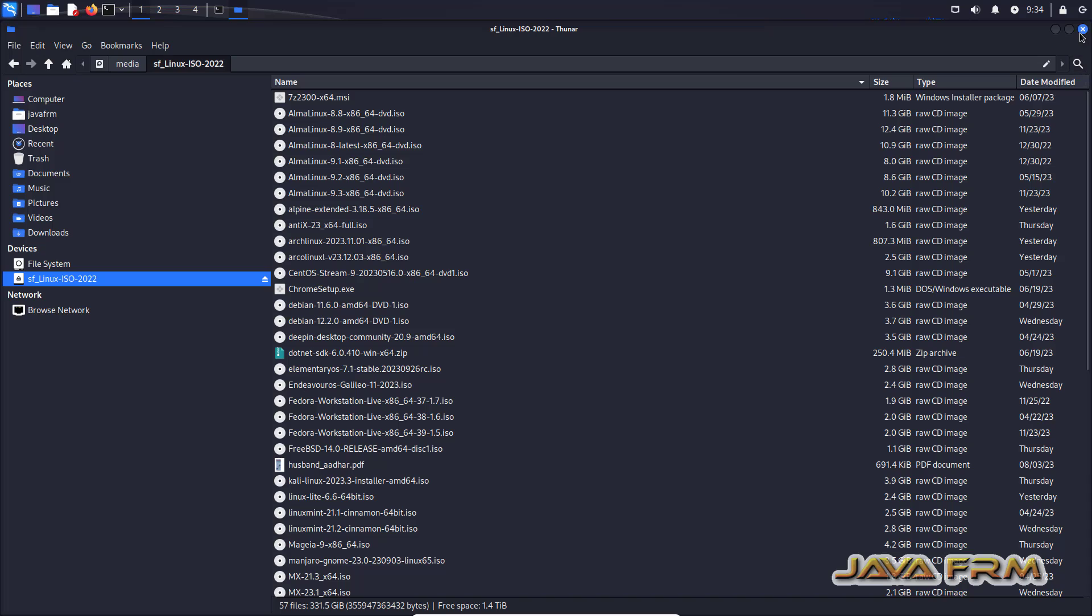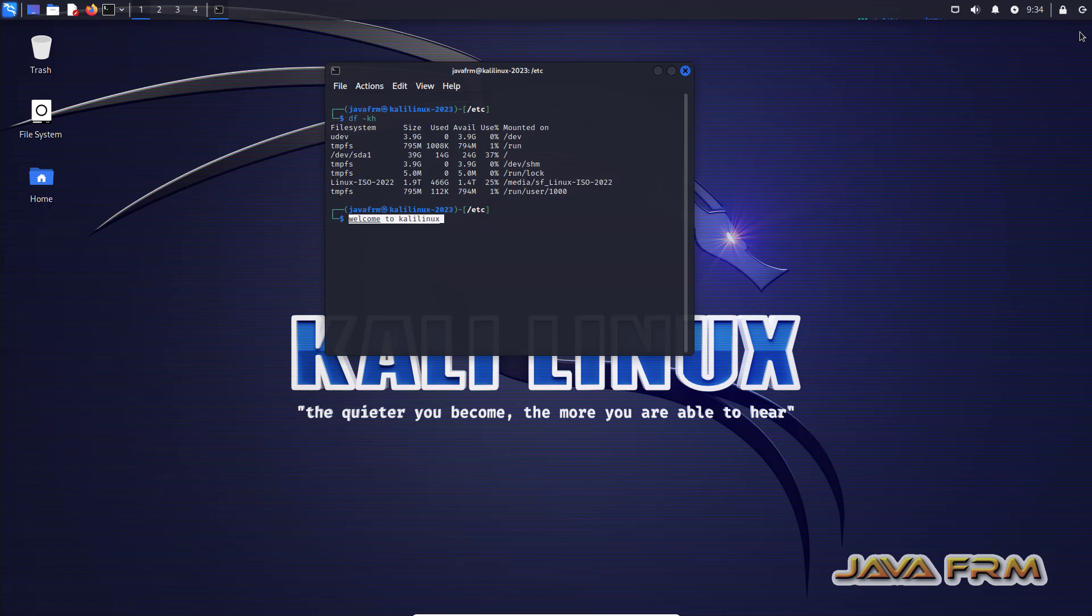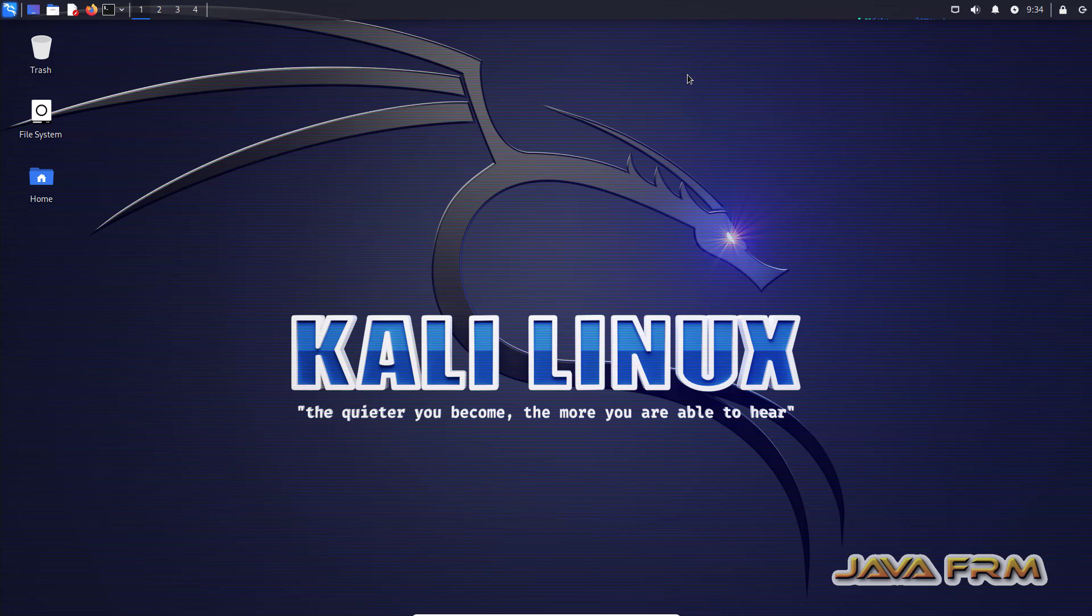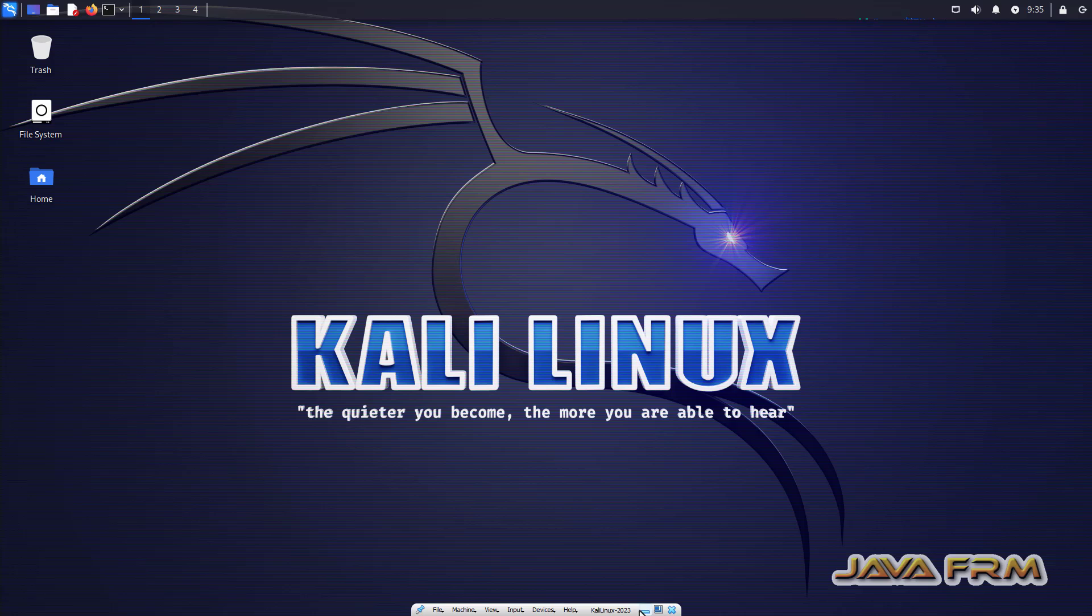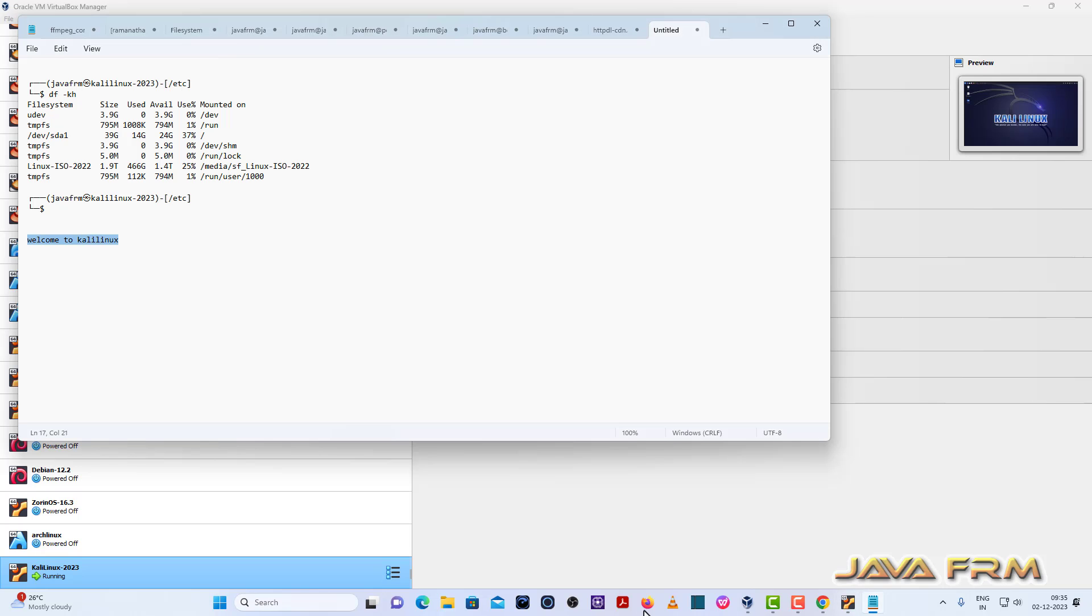So finally Kali Linux 2023 installation on VirtualBox 7.0 with guest edition is successful. VirtualBox guest edition software is installed by default when you install the Kali Linux operating system.